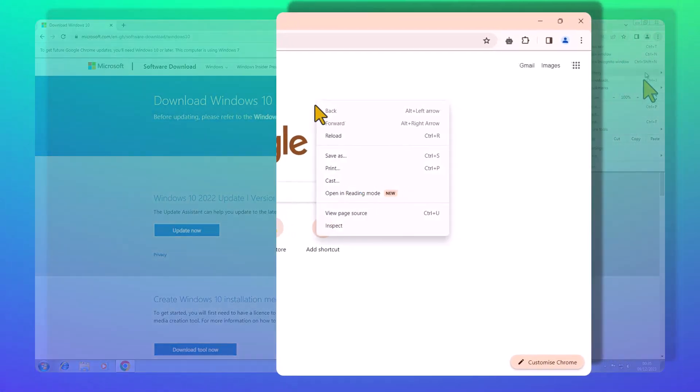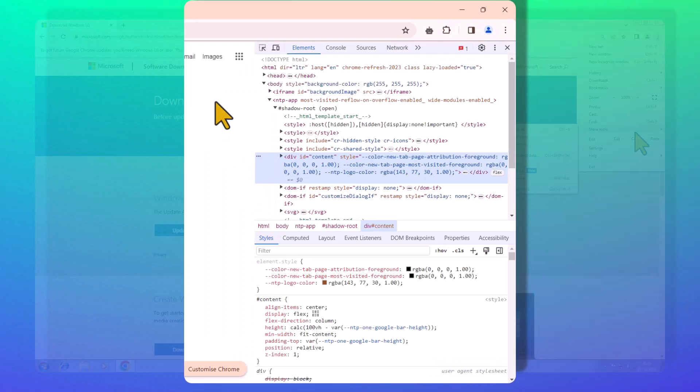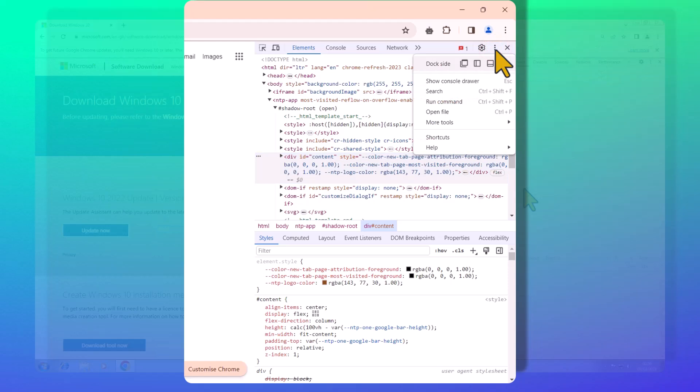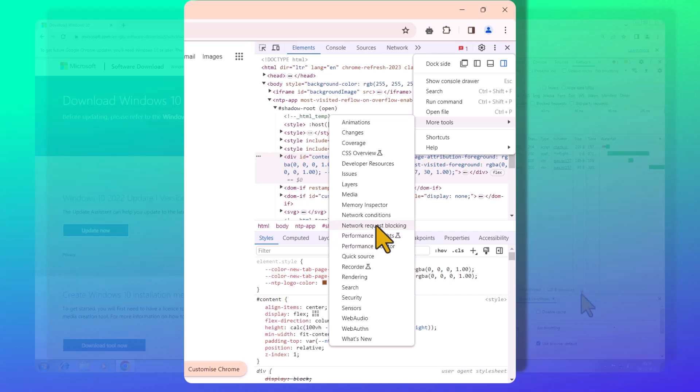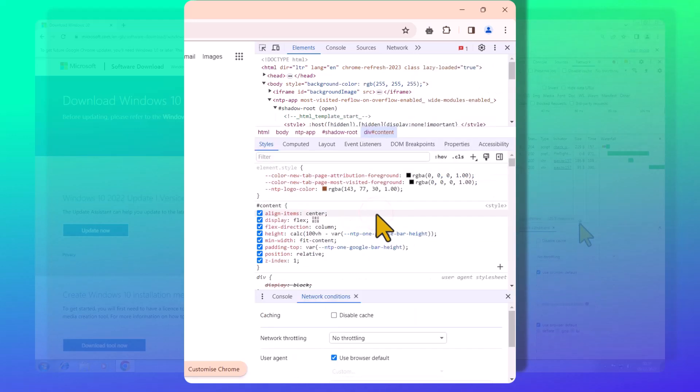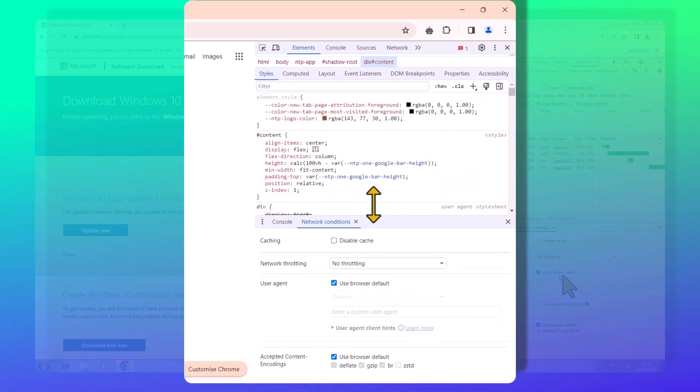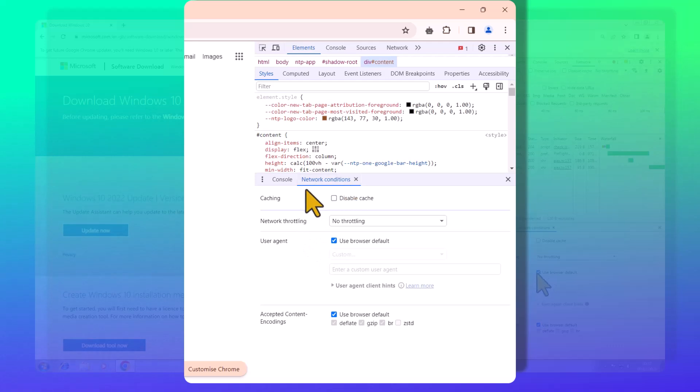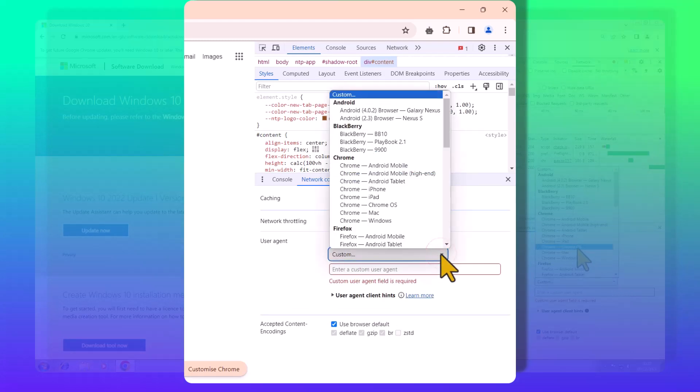Right-click anywhere on the page. Hit Inspect. Navigate to the three dots. Dive into more tools. Tweak the network conditions. Uncheck the browser default, and select a custom user agent. We're going with Chrome OS.